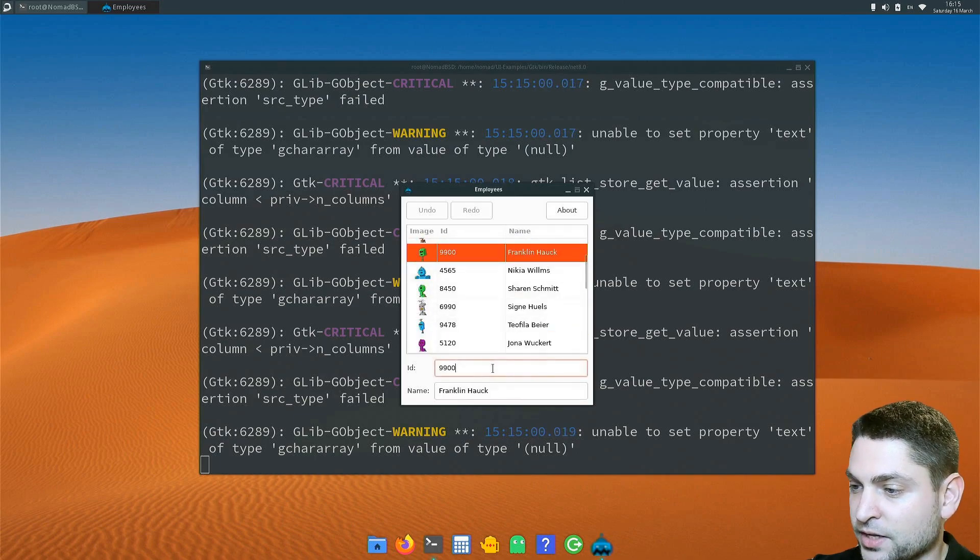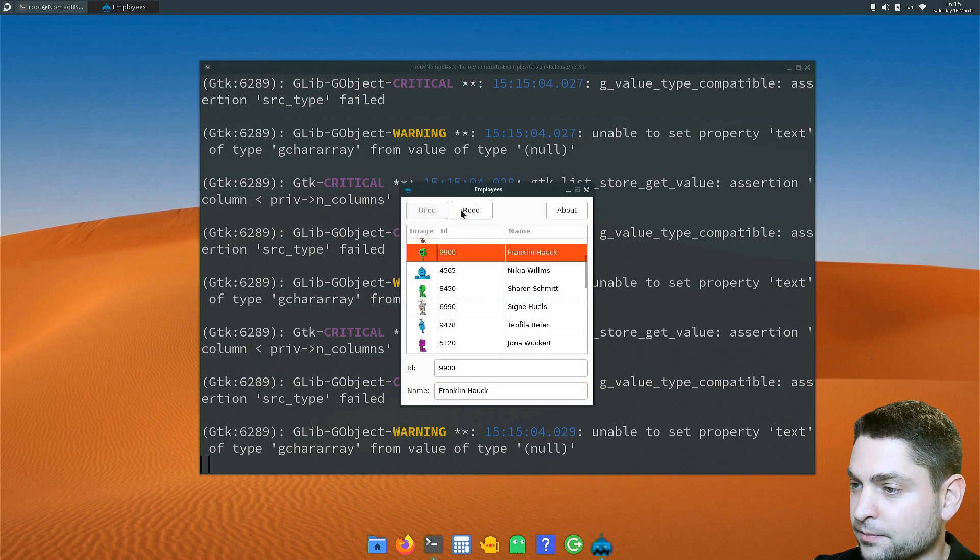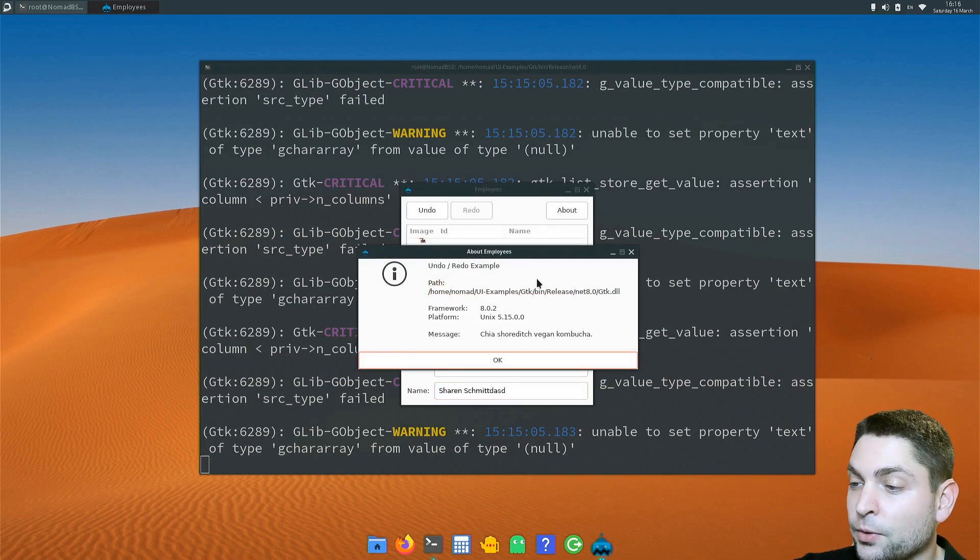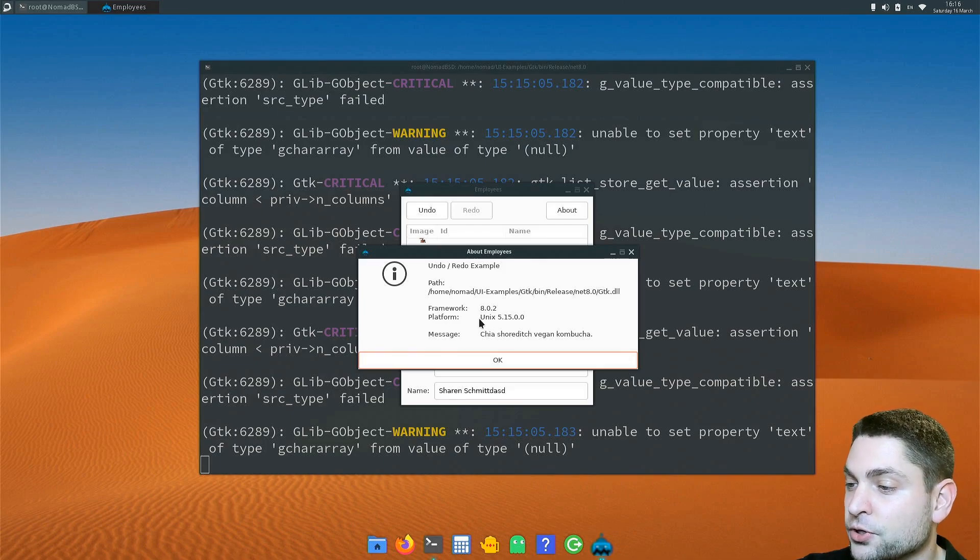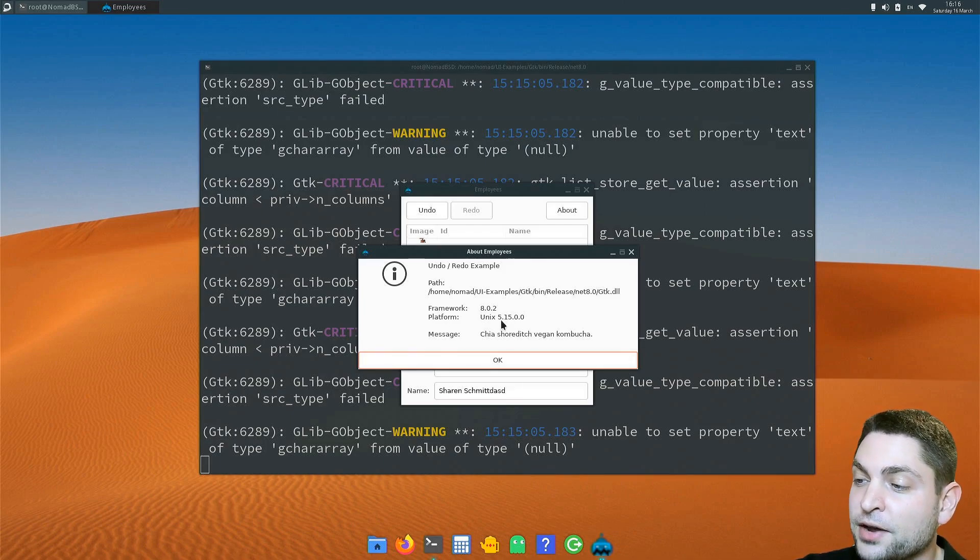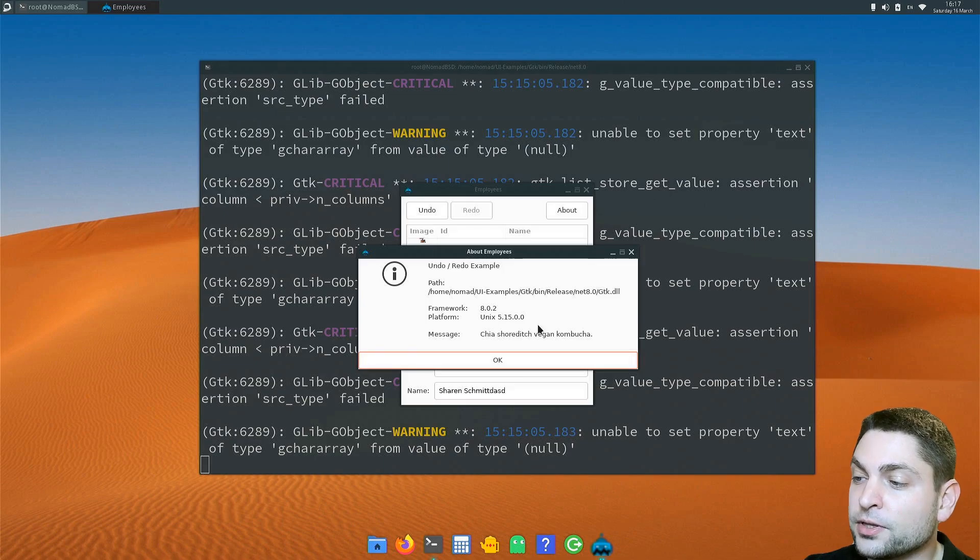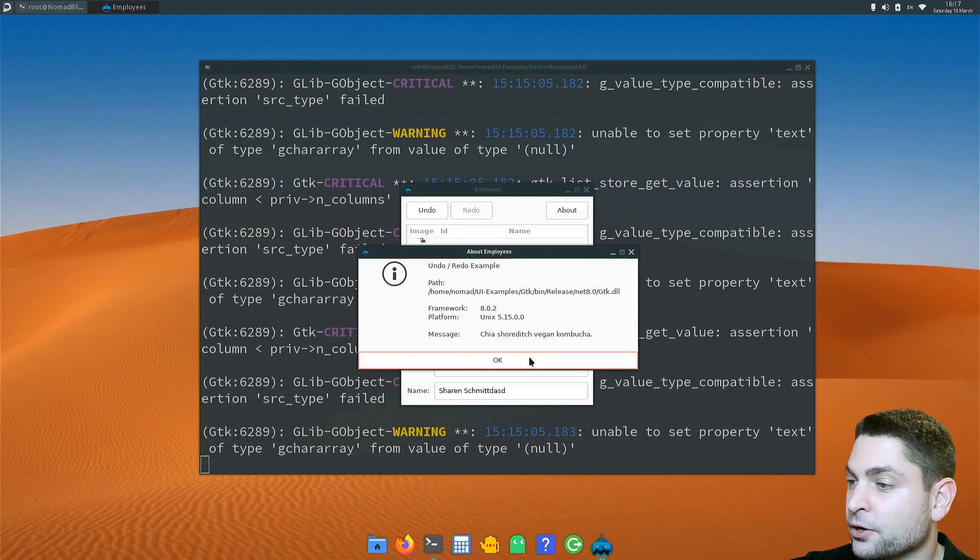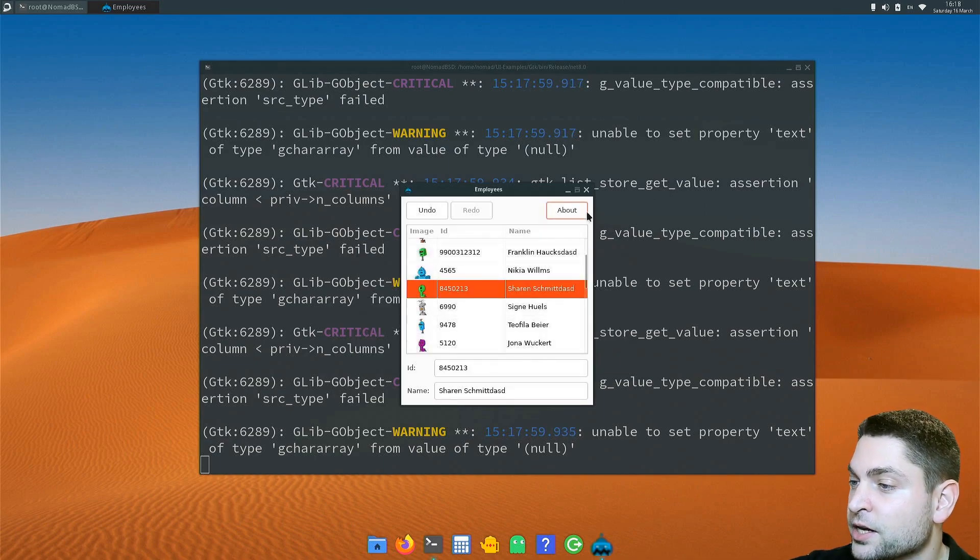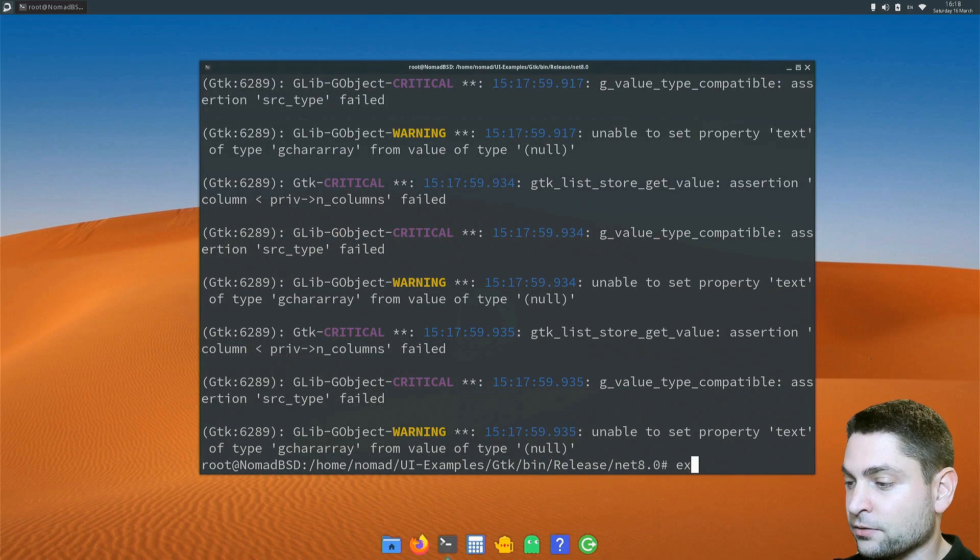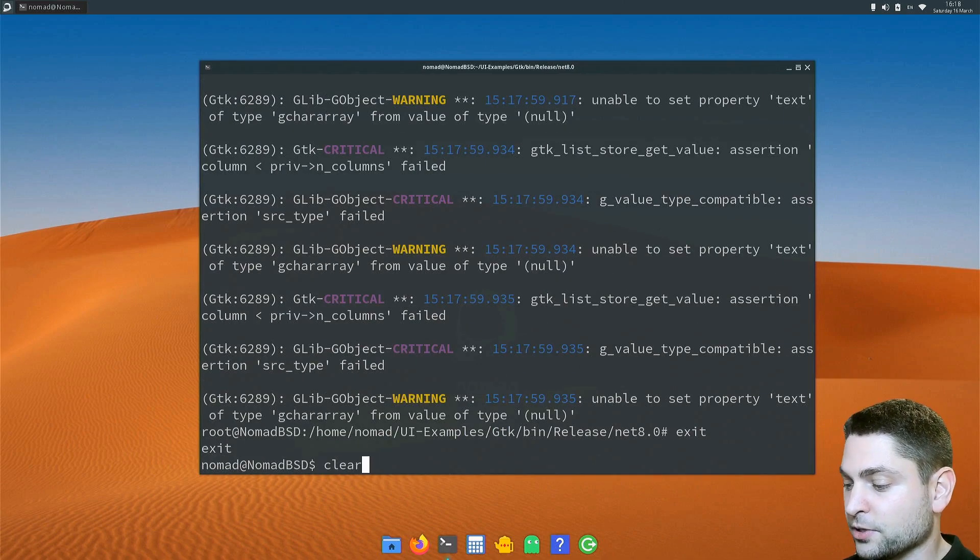And now here is the example. Does it work? It looks it does. Let's check about. Now in this case, the platform is also UNIX, but it's not the FreeBSD version 14. It's actually 5.15, which is the Linux kernel that this one tries to emulate. So with this information, we know that this one is running with the Linux version of .NET. This was the first option how you can run .NET together with GTK sharp on FreeBSD. Let's exit out of Linux and clear the terminal.